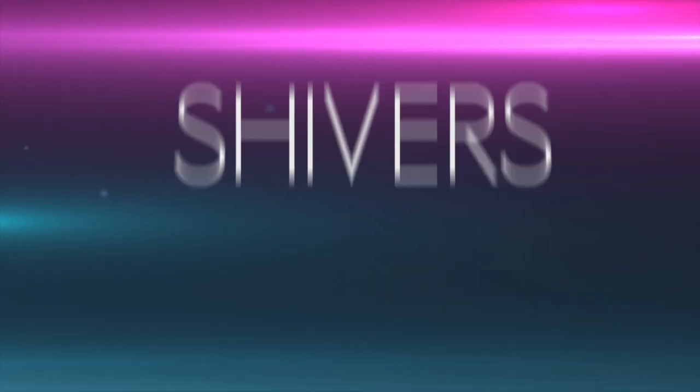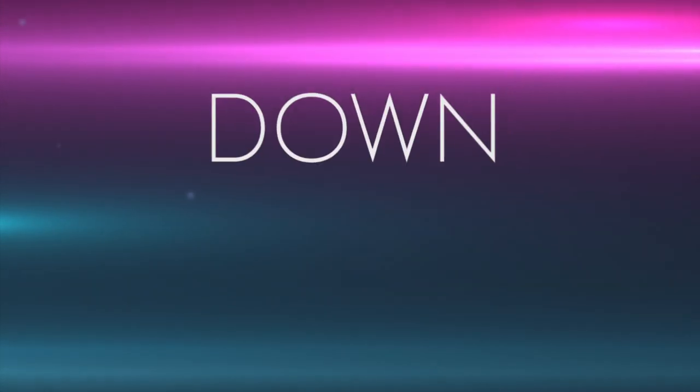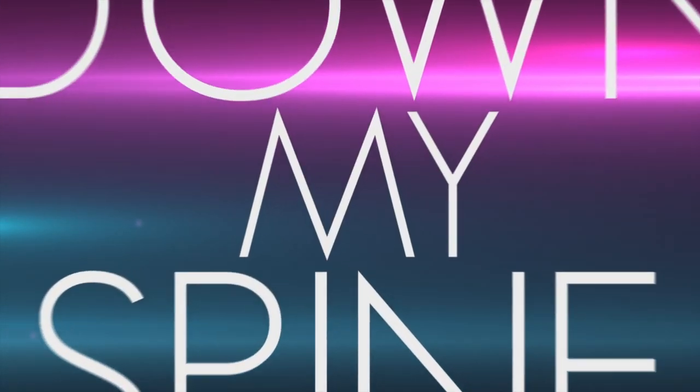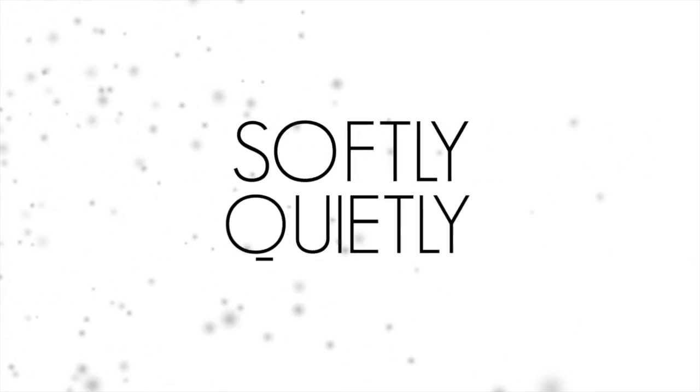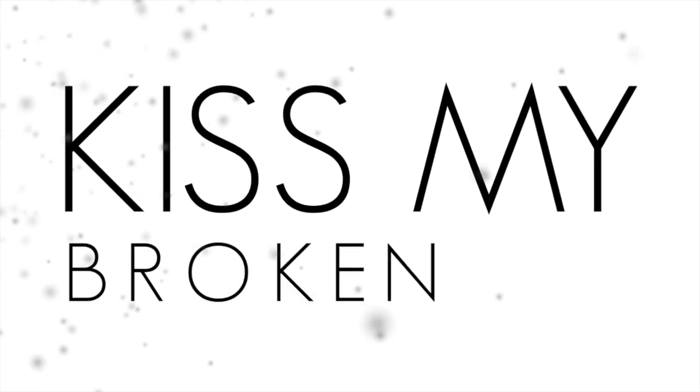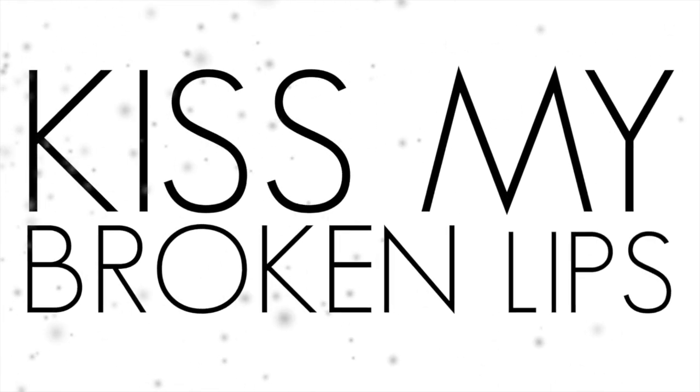kept feeling shivers down my spine, softly, quietly kiss my broken lips, holding on the hopes that lie within.